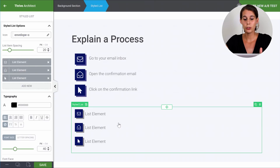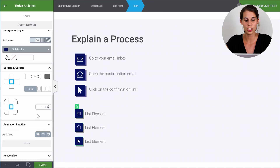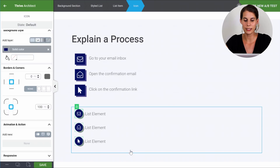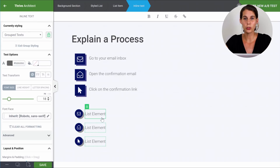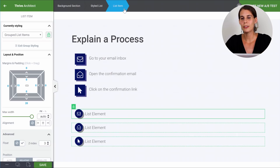Now what happens if you decide you want this list to be a round element instead of a square element? Well, you can group it again. Click on the ungrouped elements and group them. Then when you click on the grouped elements and change the borders to be rounded, you can see it happens on every element. You can do this with the icons, but also with the inline text and with the list item. This means you can really make your lists look exactly the way you want by using group editing or ungrouped editing, and by using the advanced customization options available in Thrive Architect.